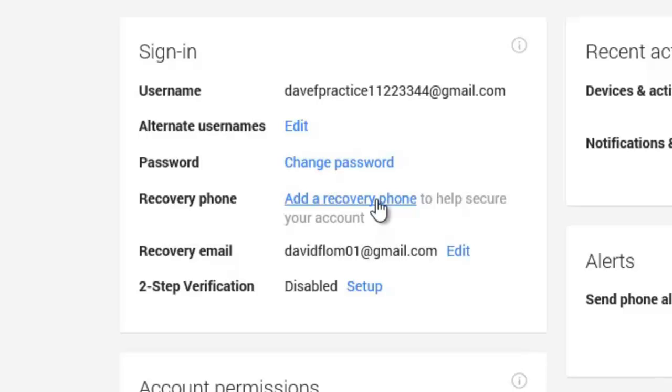You can also give Google a recovery email, which also would be an easy alternative for recovering a forgotten password.